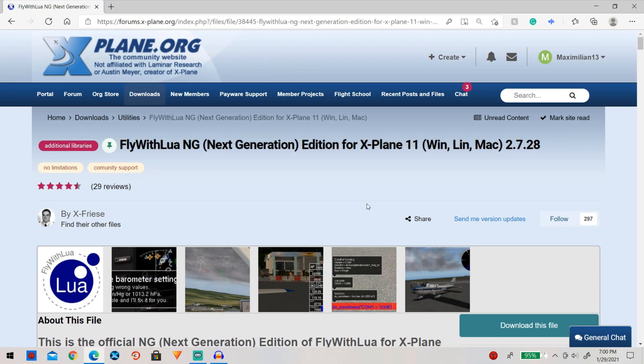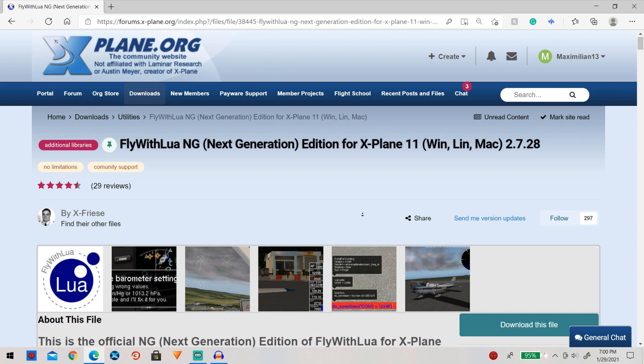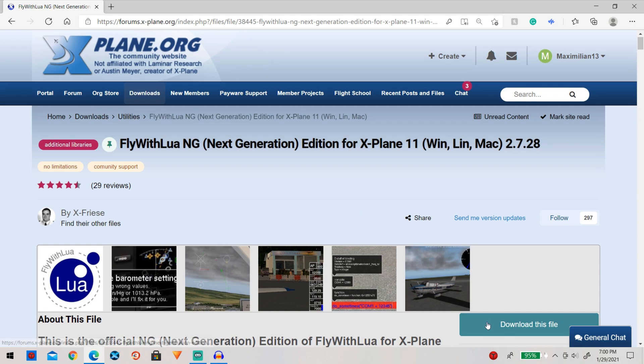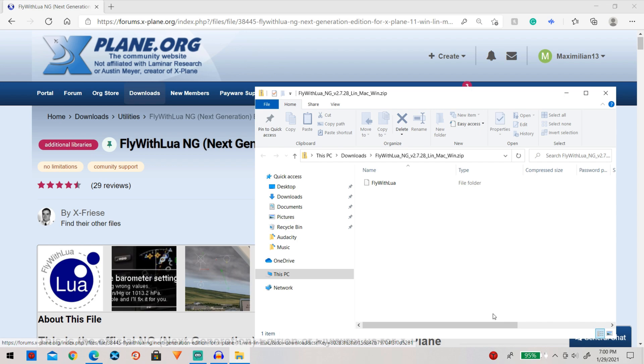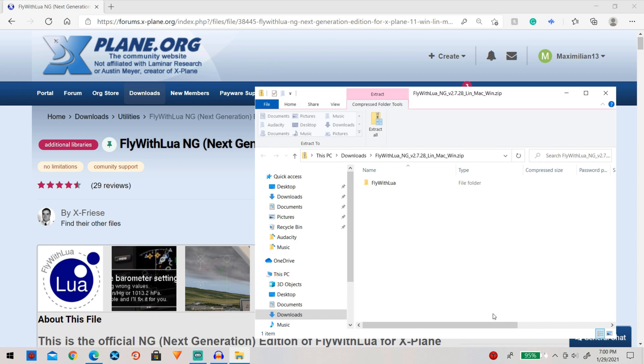Now this does require Fly With Lua so let's real quickly go download that. Okay guys so here is Fly With Lua and as always I will link this down below in the description. So obviously to begin with simply go ahead and select the download this file button and it's going to begin downloading.